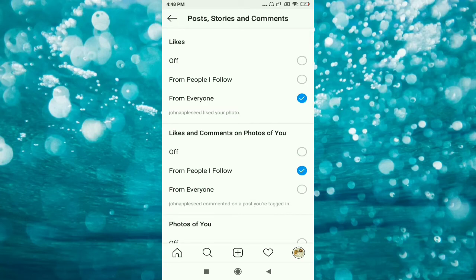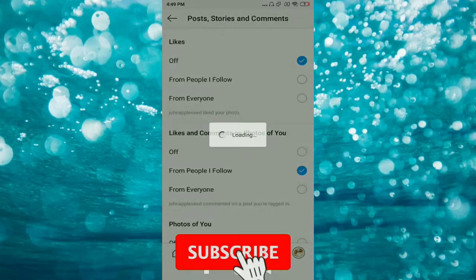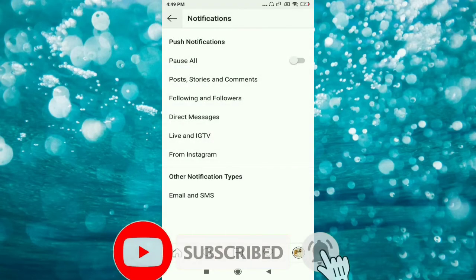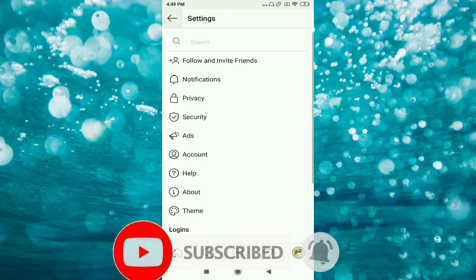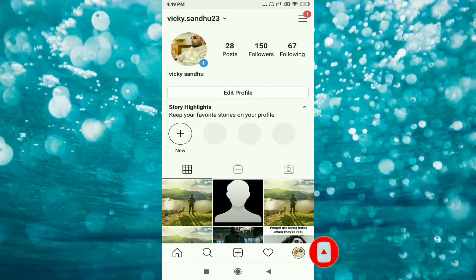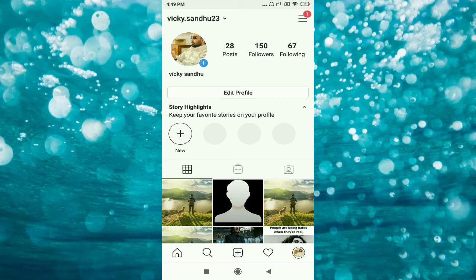I'll turn off this option and go back. Now whenever anybody likes my picture, I won't get any notification on my mobile app. But I will only get a notification whenever I open my Instagram app.